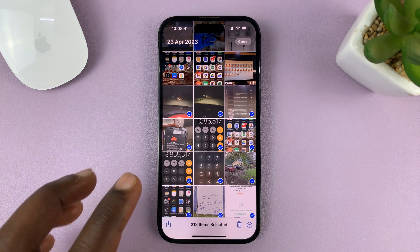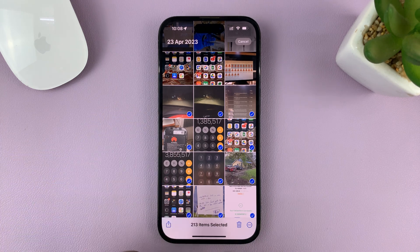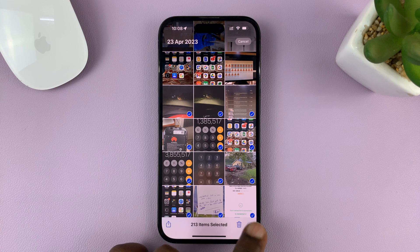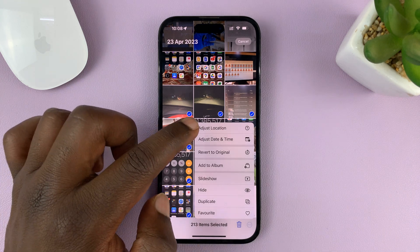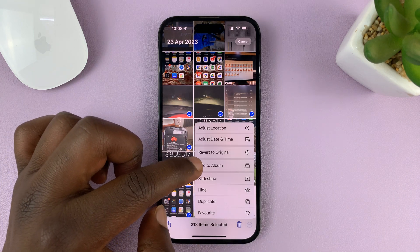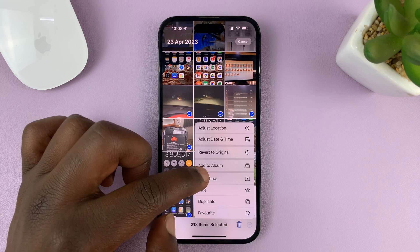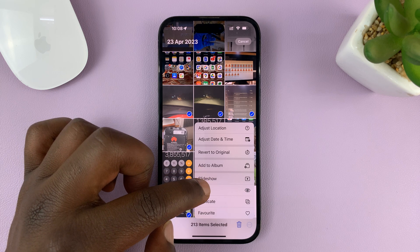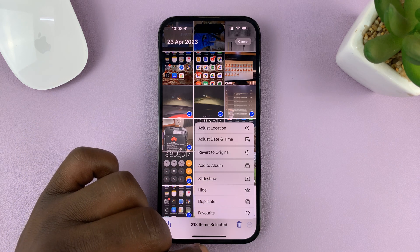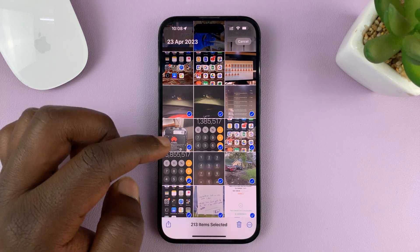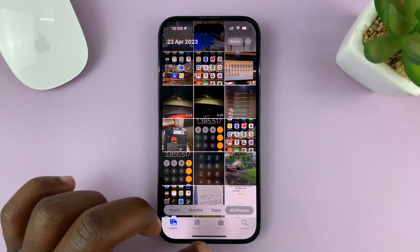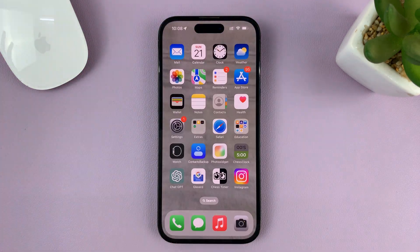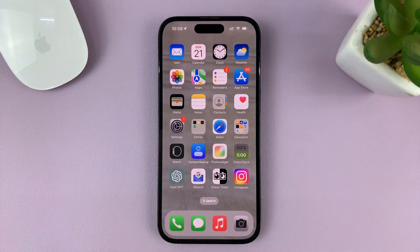You can see I'm ready to delete 213 items. Now, you don't really have to delete. You can be selecting to do other things — if you go to the three-dot menu, you can change location, add to a specific album, create a slideshow, or hide all these photos. There are so many other things you can do when you select multiple photos at a go, but the most common thing is to delete.